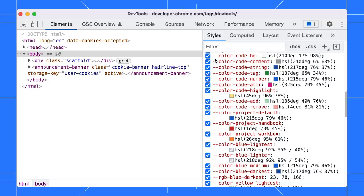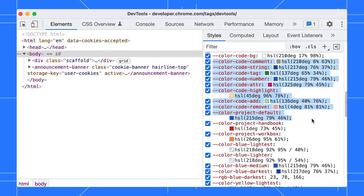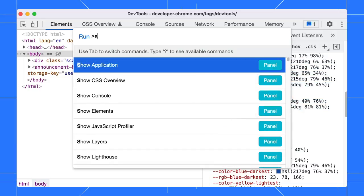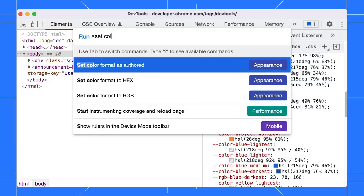Let's set the color format to HSL. See, all the colors are now updated to HSL. You can select and copy them in one go. Once you have done that, you can change the color back to the default by running Command-Shift-P again and select Set Color format as authored this time.